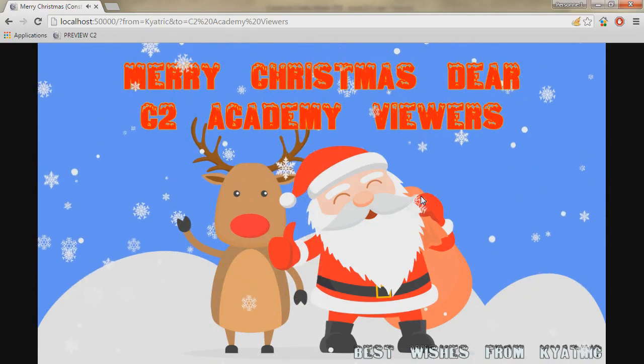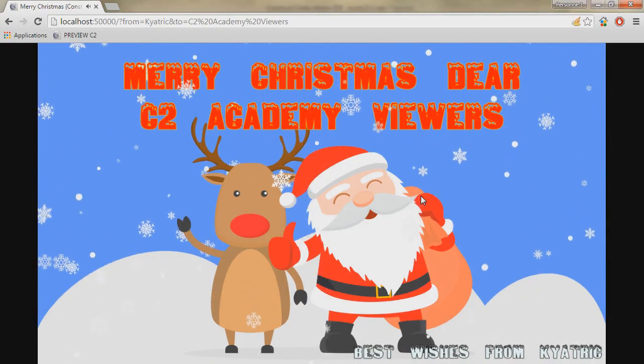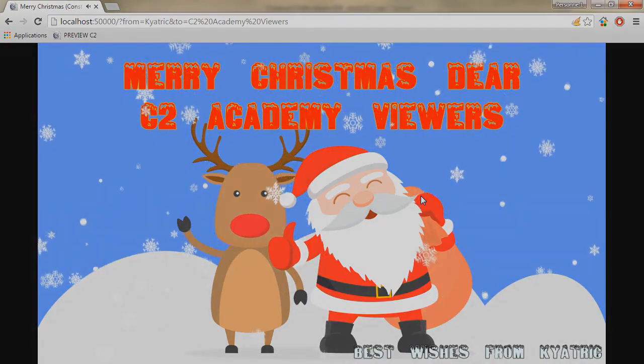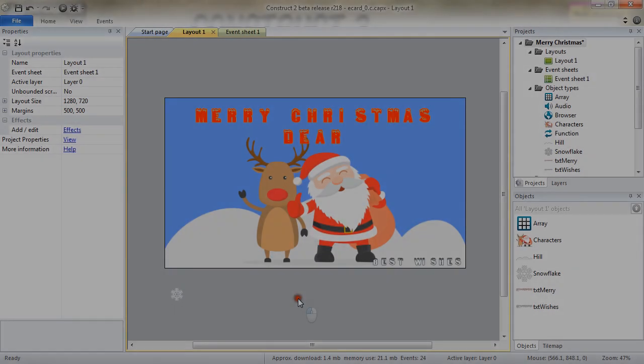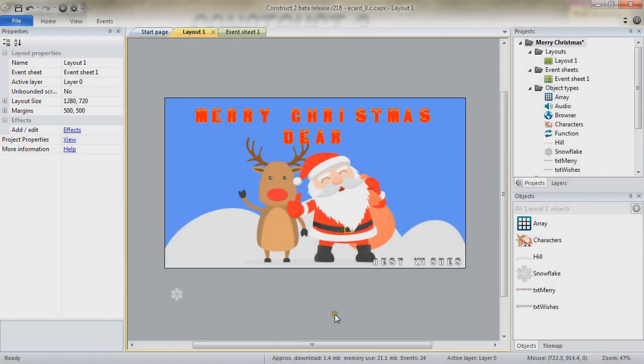So let's see how the project was made in Construct. Here is how our project is being made.